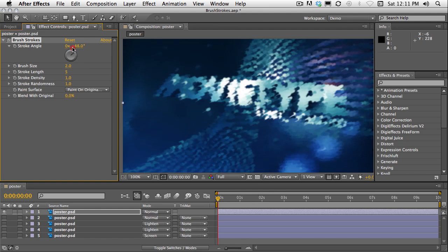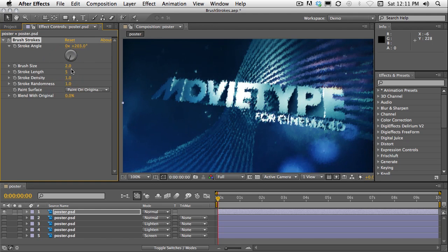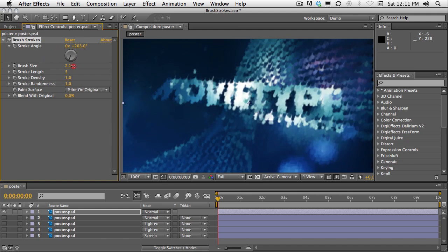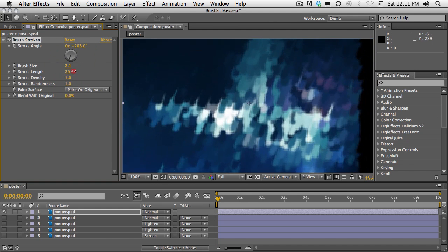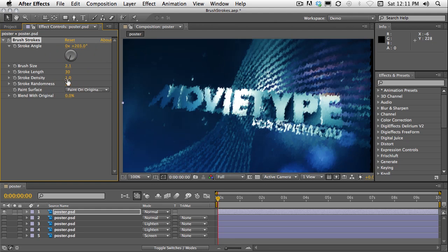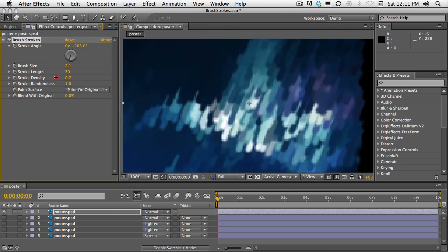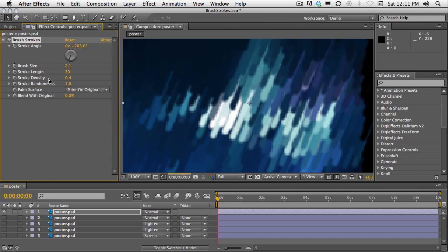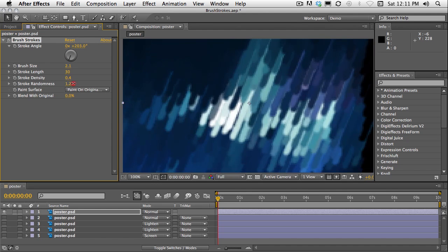You have a stroke angle, brush size, a stroke length, stroke density, and stroke randomness.